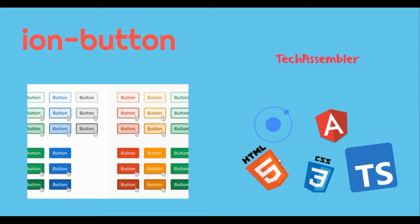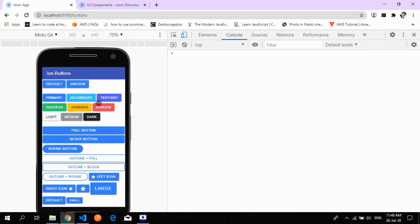Hello all, welcome to TechAssembler. In this tutorial we will be discussing iron buttons — what they are, their default functionalities, their CSS, and how to customize the CSS according to our project requirements. Let's get started with the iron button page, where we have multiple buttons: a default button, an anchor button with href, and options for background color, dark and light modes, button length, and corner radius.